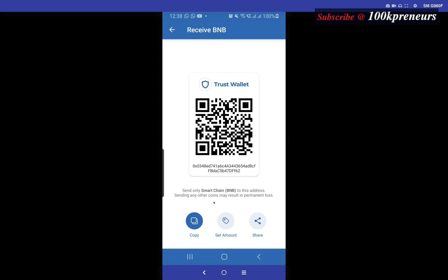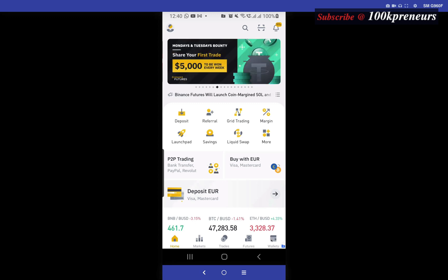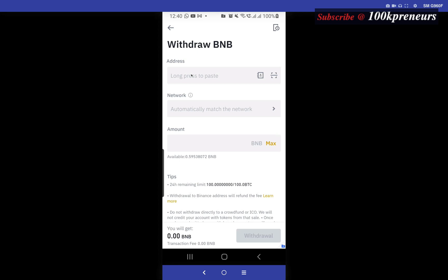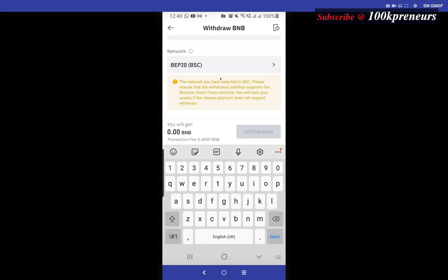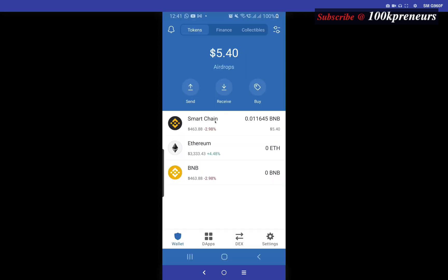In your exchange, look for withdrawal. In Binance, go to Wallet and click on Withdraw. I want to withdraw BNB — that is, send BNB to this wallet address. When you paste in your address, make sure the network says BEP-20 BSC. Remember: if it were Ethereum, you would use ERC-20. After the withdrawal, you will have your BNB showing in the wallet. I have BNB worth $5.40, which is 0.011645 BNB.